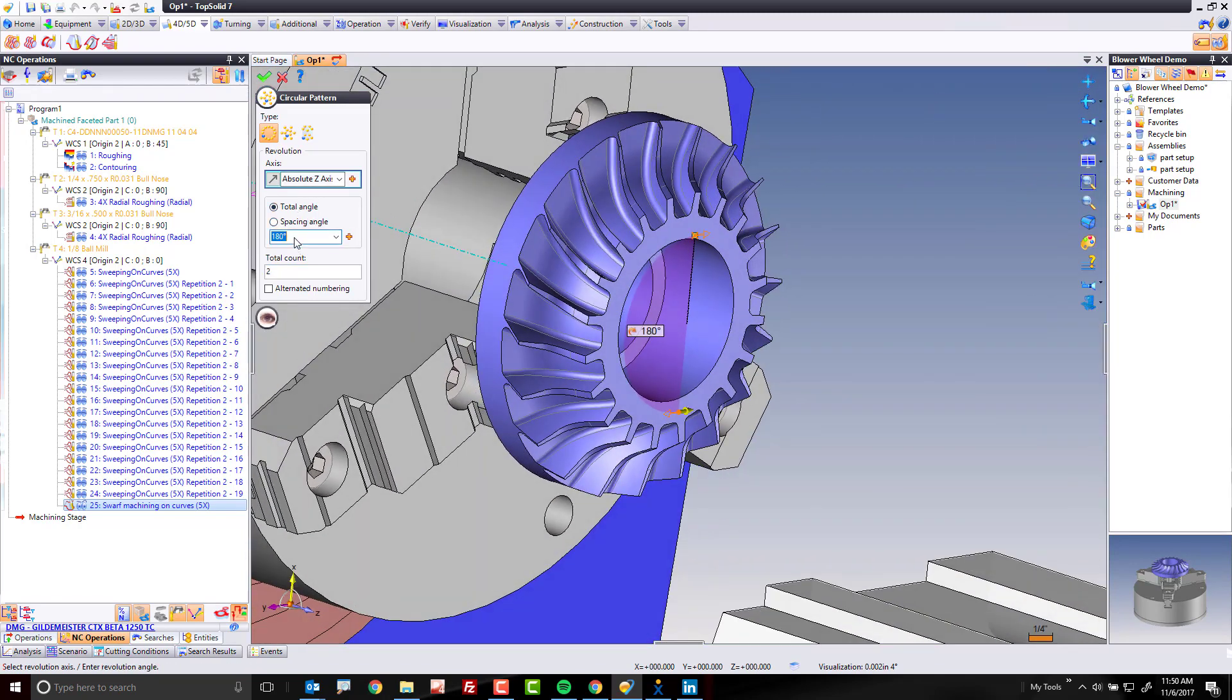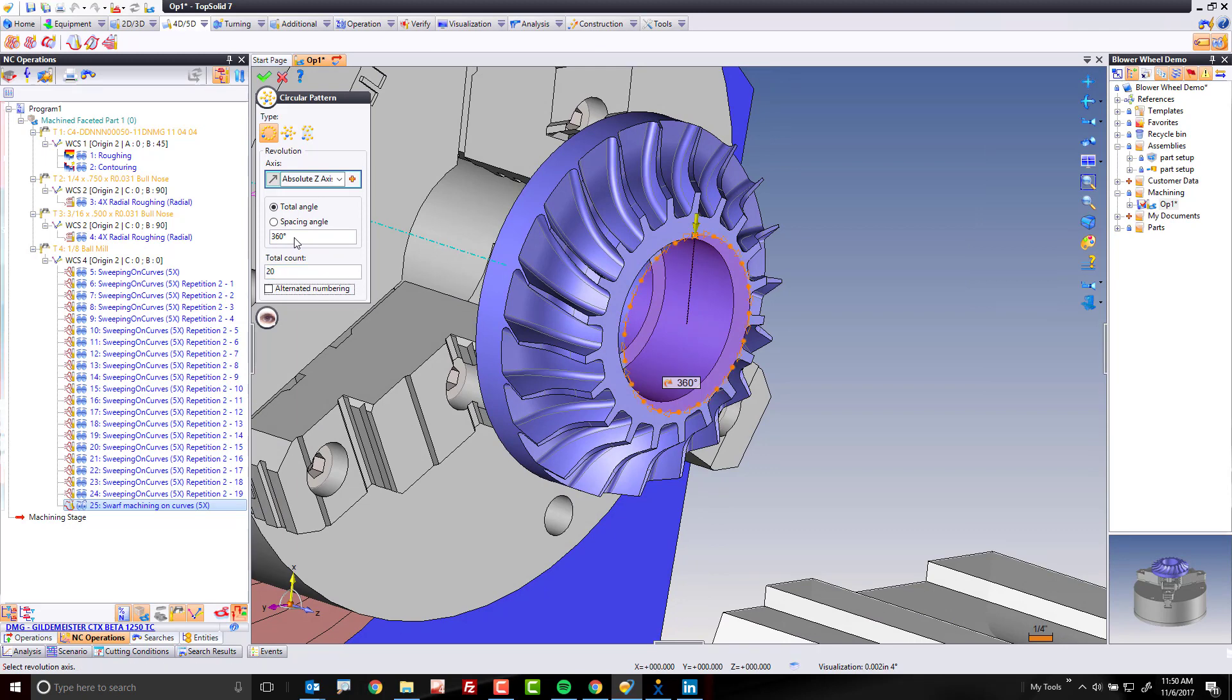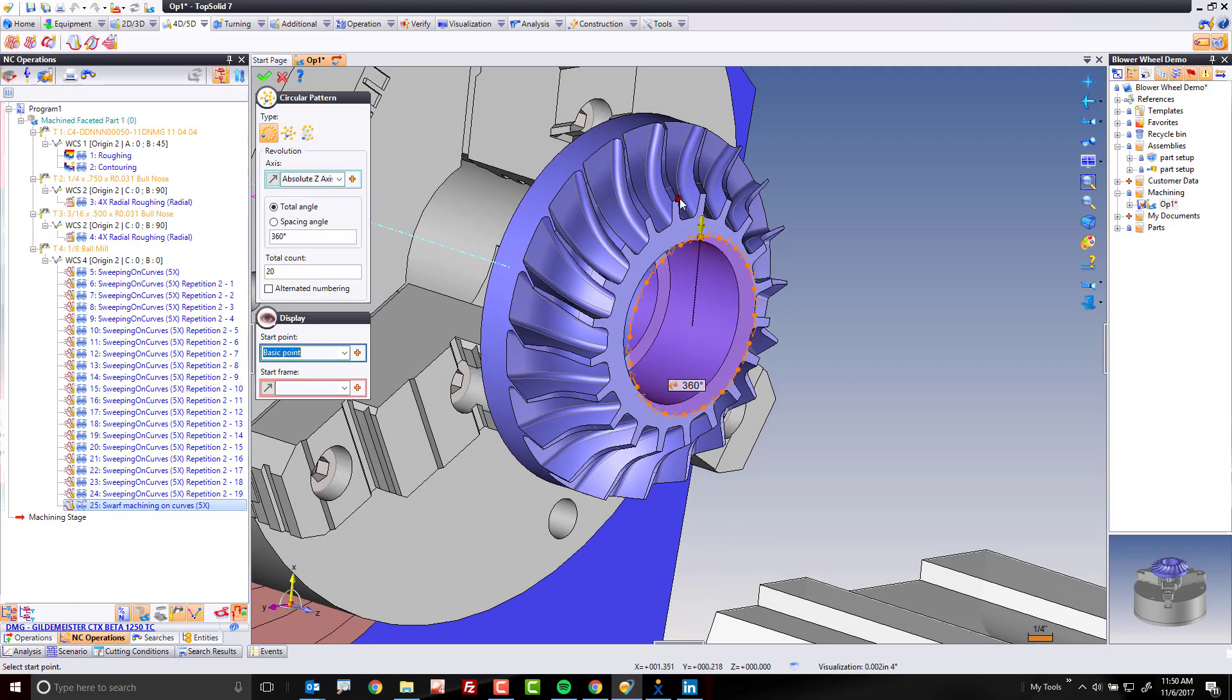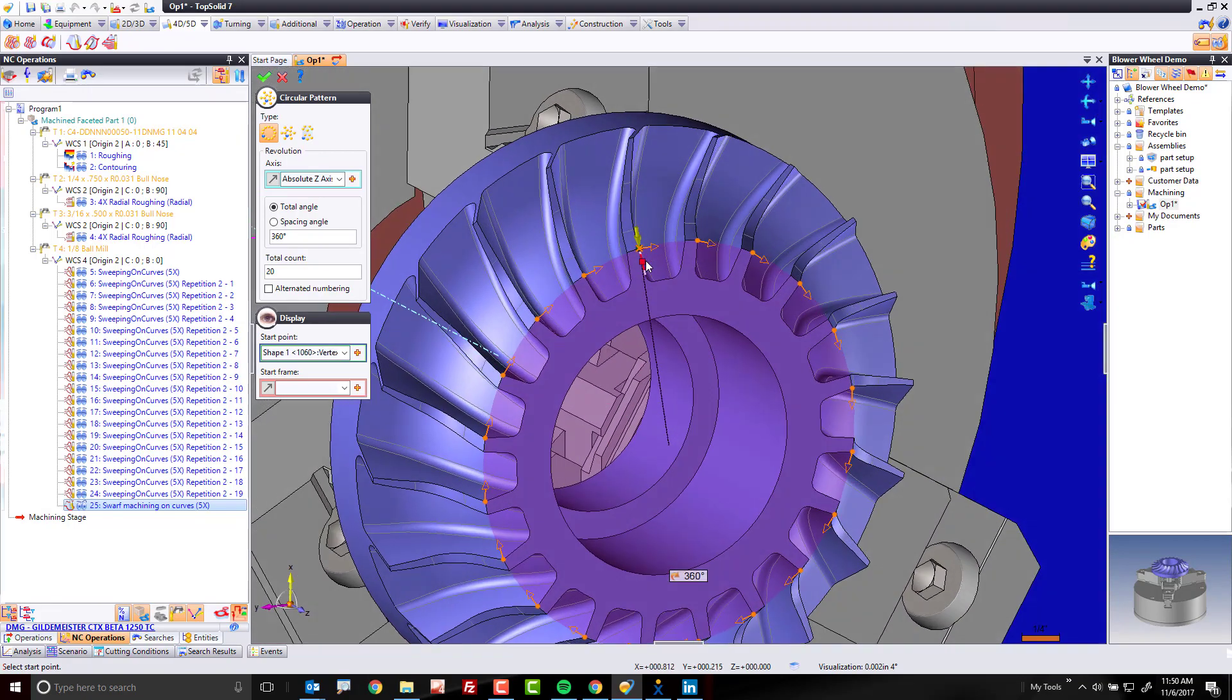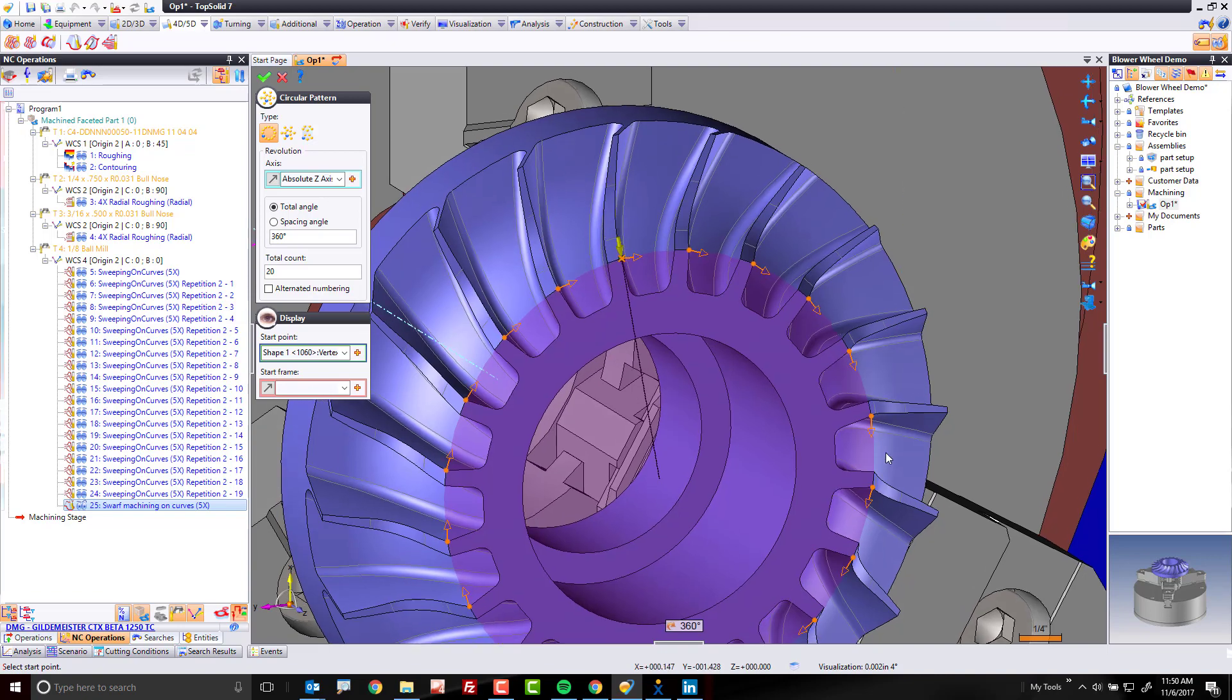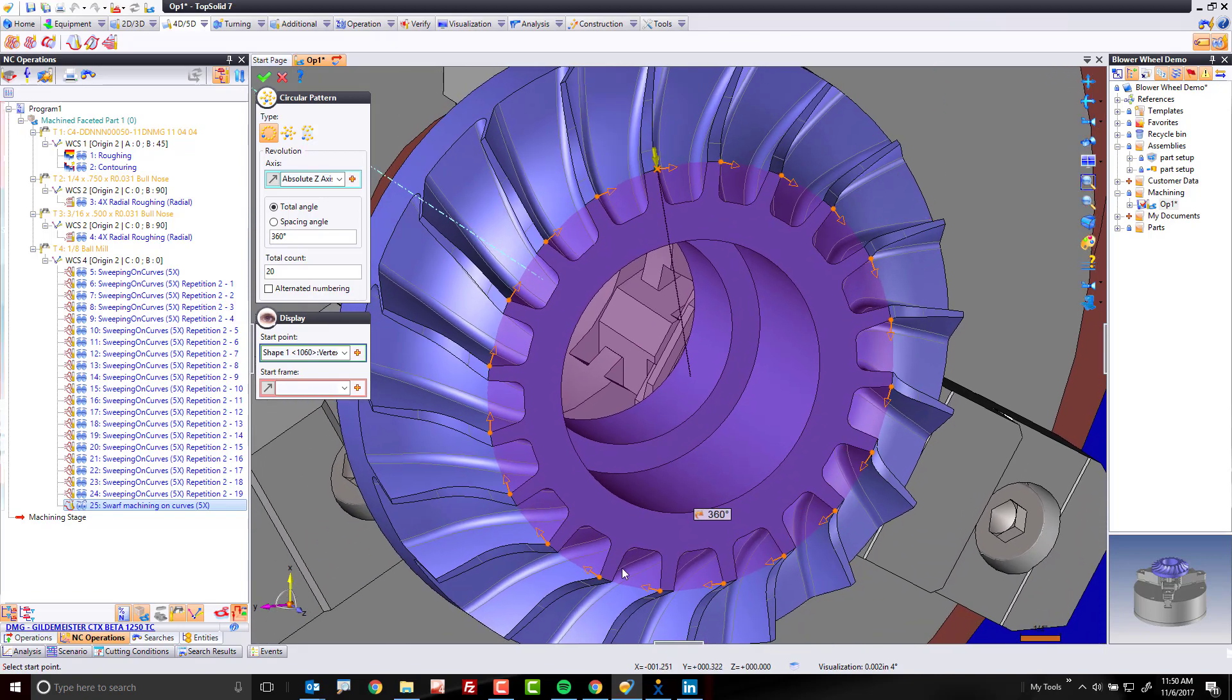Total angle, 360 degrees. Total, including the original, is 20. If you want to visualize this better, you can say, let's start this right here, and then it'll show you a preview of everything in position. And this is just showing us that we have the right quantity selected.